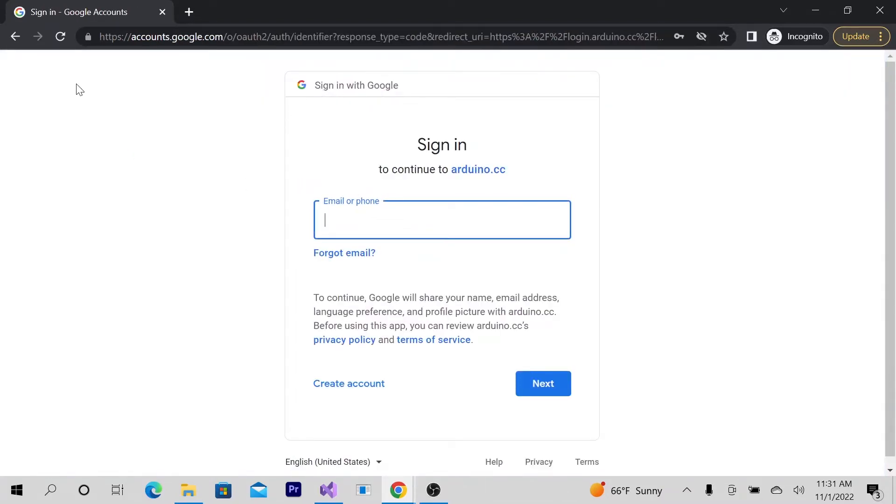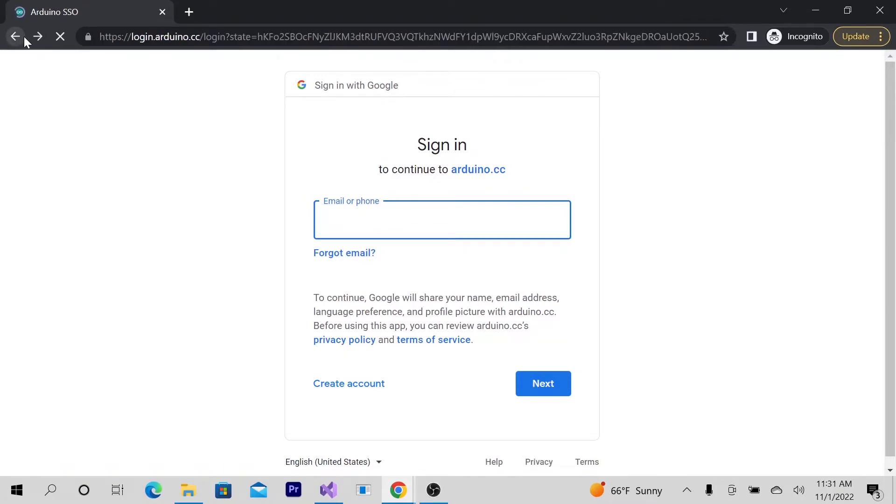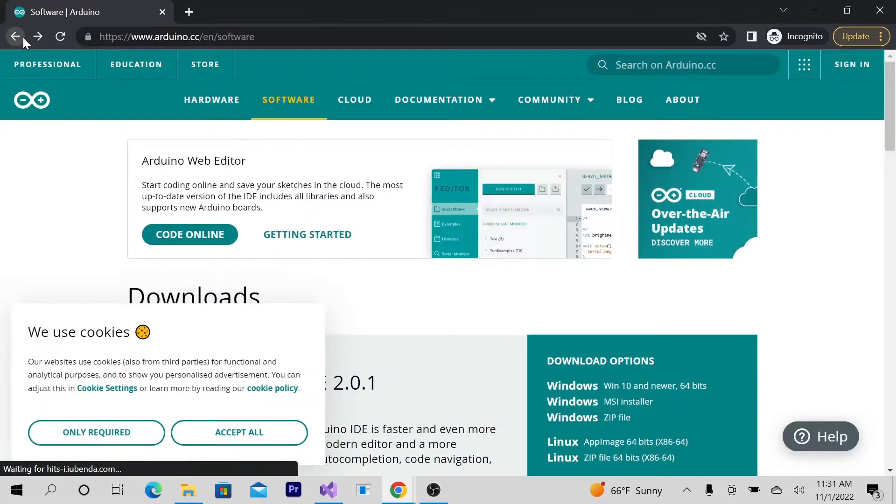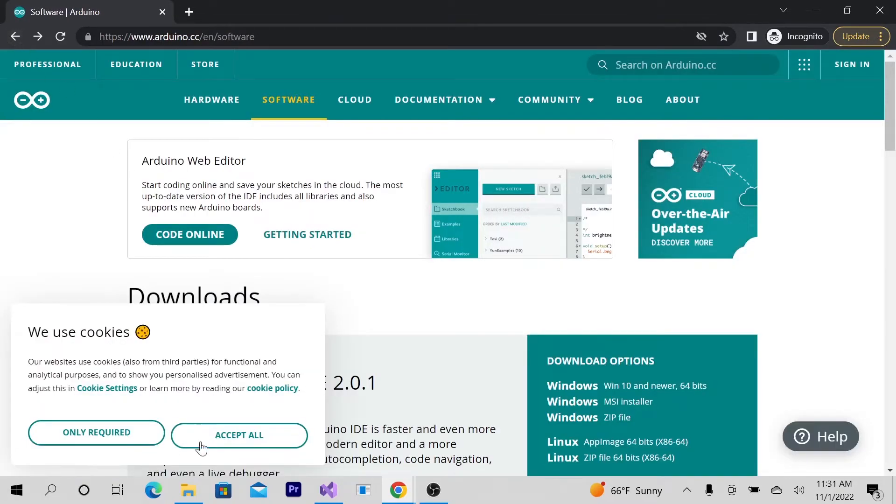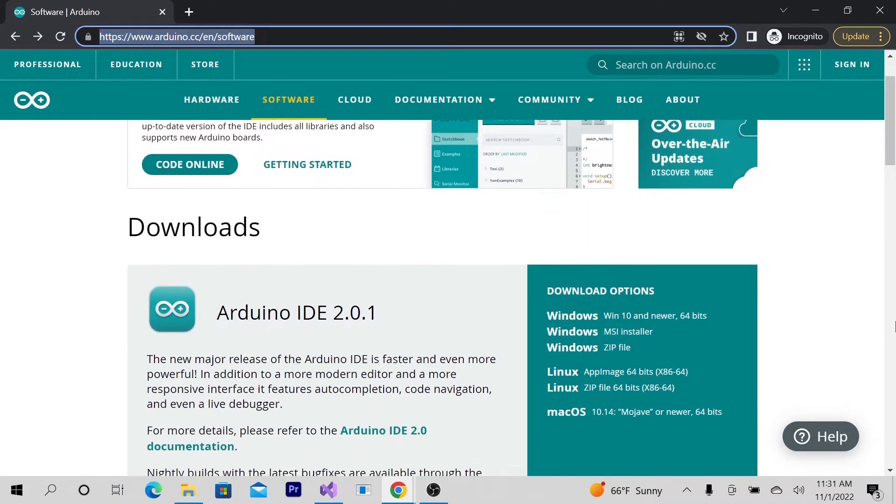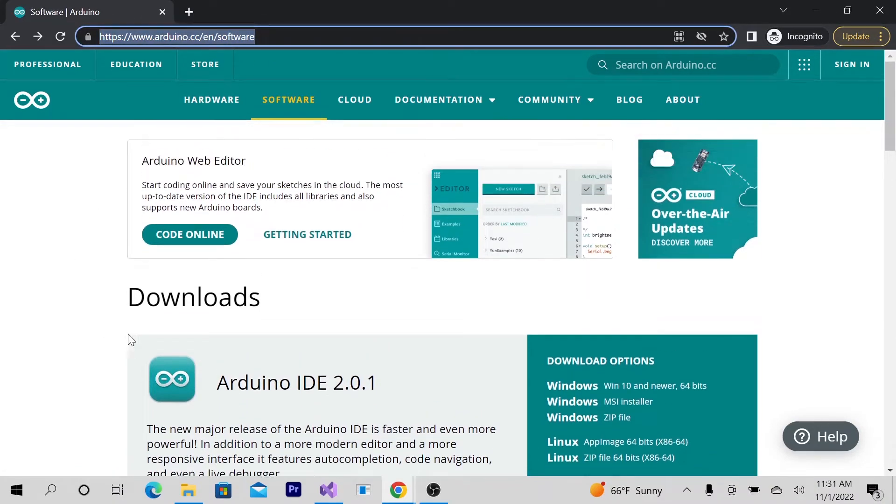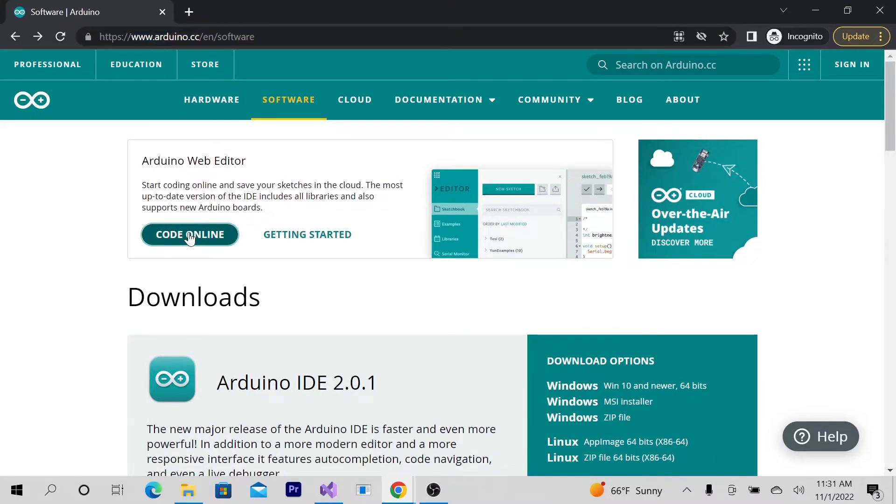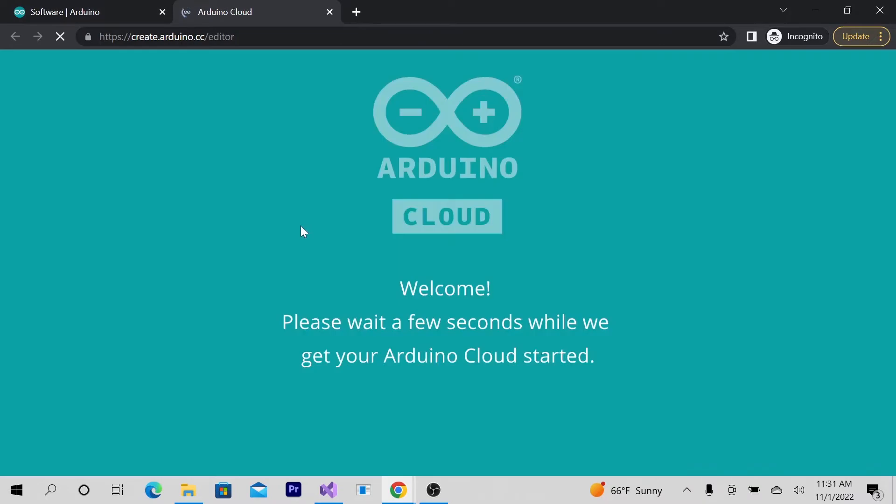You're probably wondering how I got here. When you go to the Arduino site to download the software, you notice that you can use an Arduino web editor. I was like, whoa, this is cool. Let's check it out, so I'm going to try to sign in.